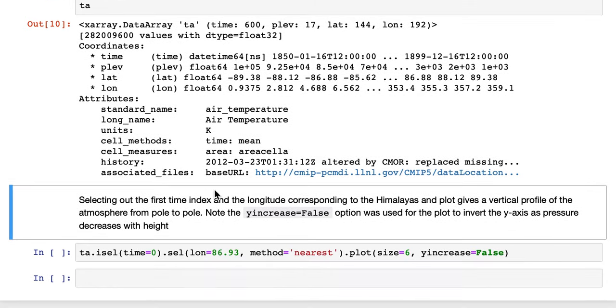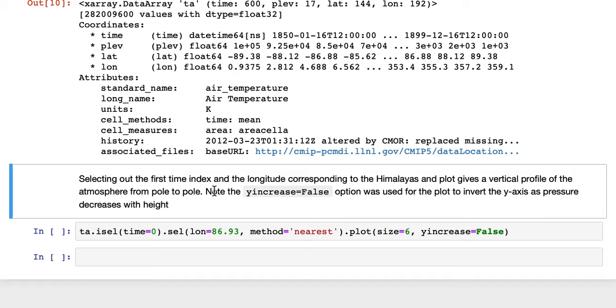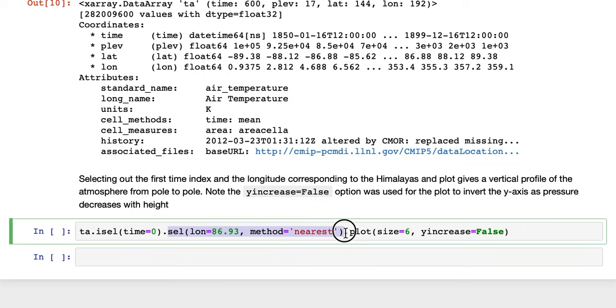If we select out the first time index and the longitude corresponding to the Himalayas, and again we'll use the nearest method, we're using iCell to select out the first time slice.